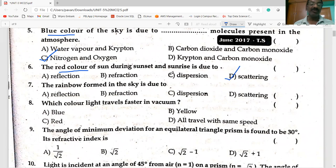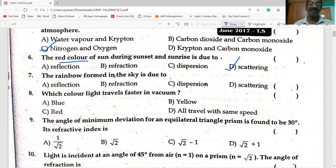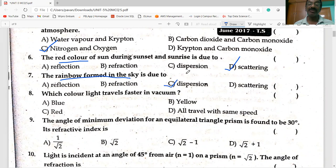The rainbow formed in the sky is due to dispersion of light and water.